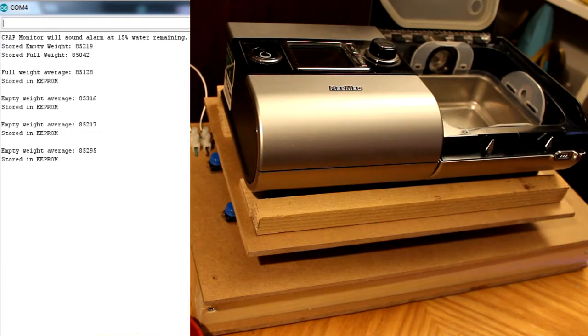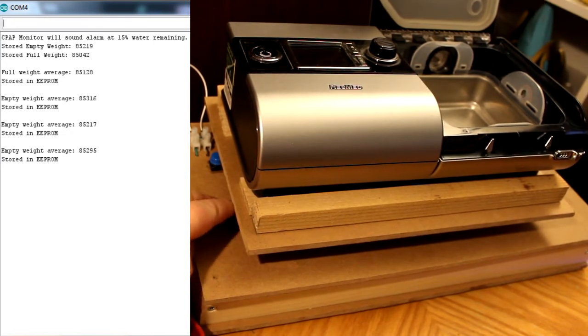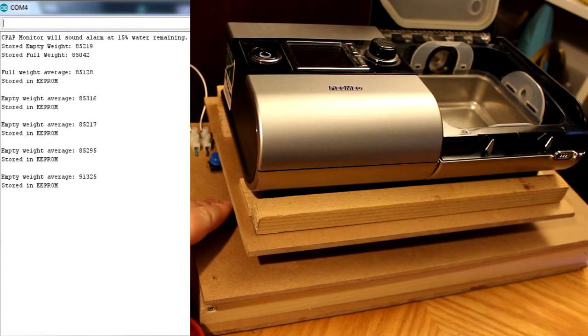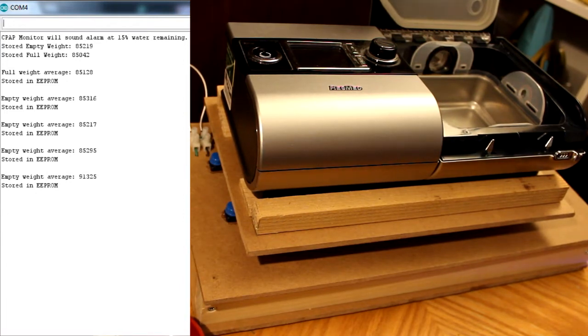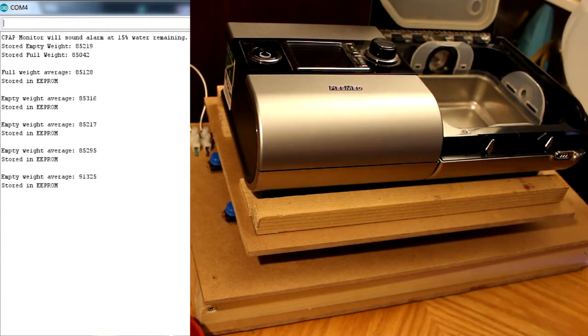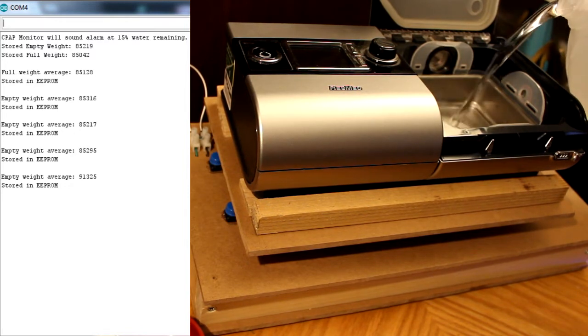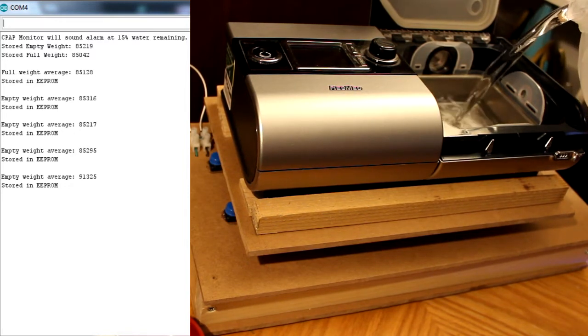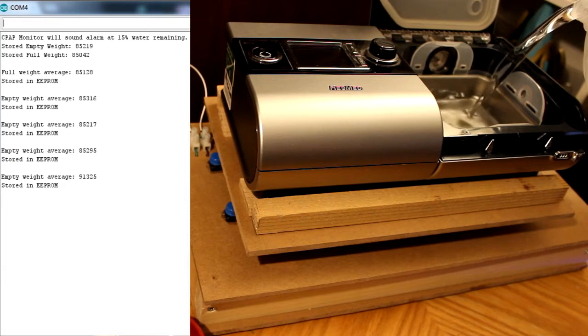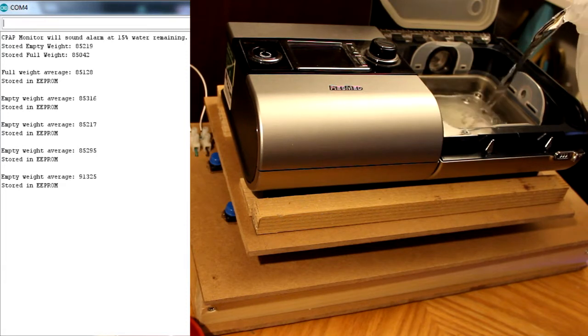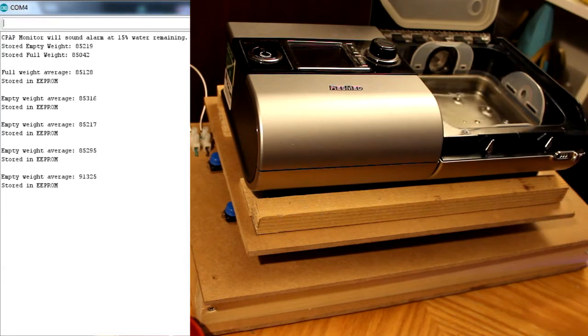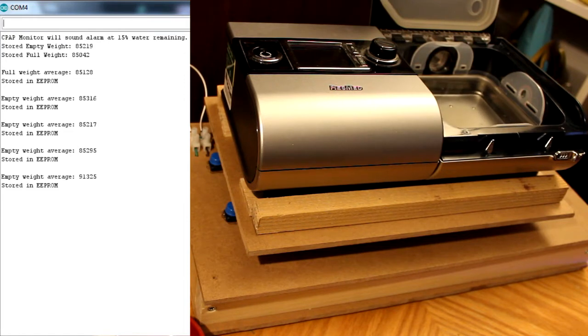If the empty weight set is larger than the full weight, an error sound is played. The device will not go into measurements as long as this is the case. A success sound is played if the full weight is more than the empty weight.